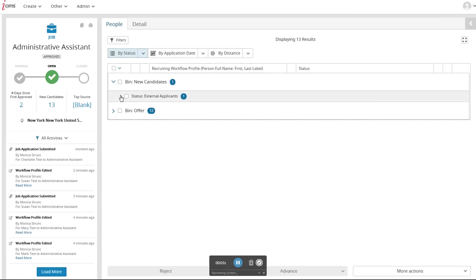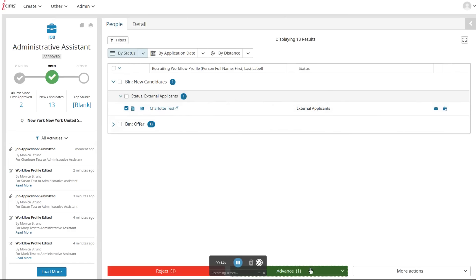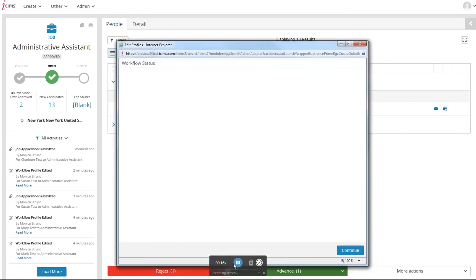Let's start with initiating the background screen order from within the iSIMS platform. Under the job, locate the candidate to be submitted and select the checkbox next to the candidate's name. Then, advance the candidate to background check initiated.